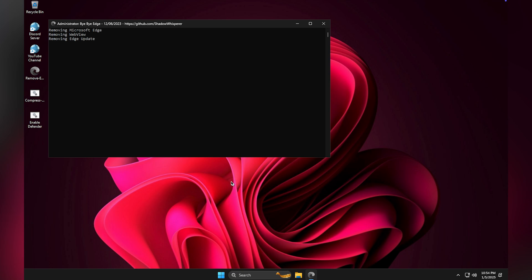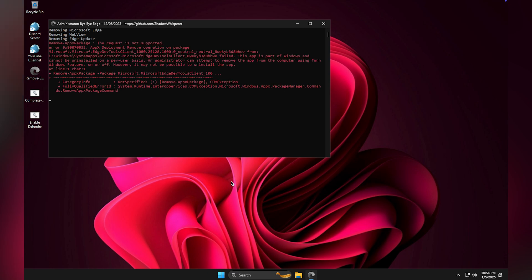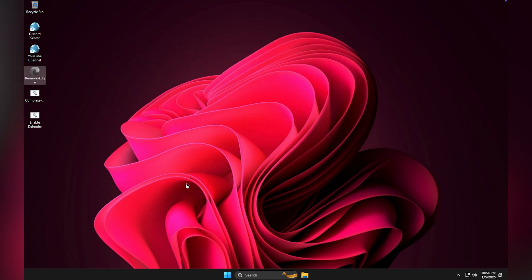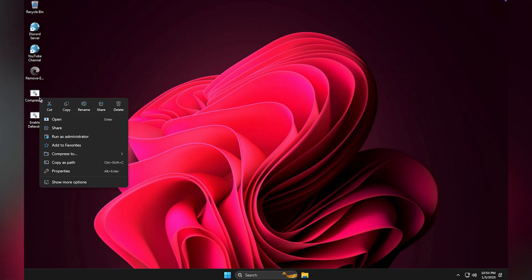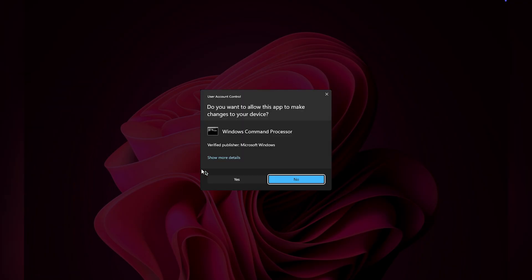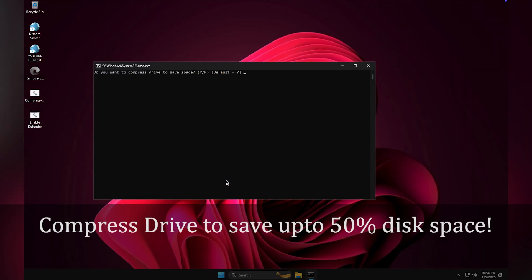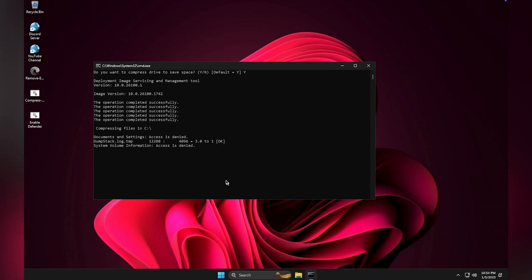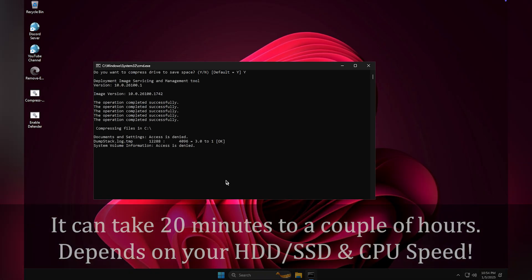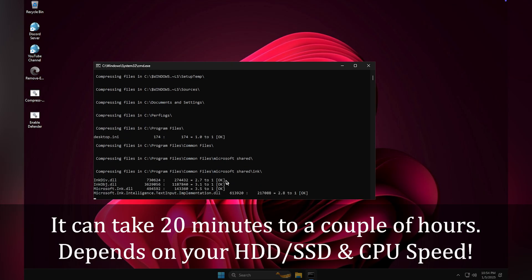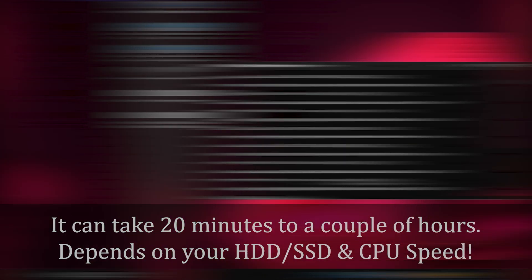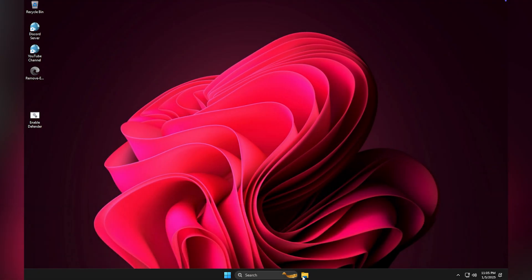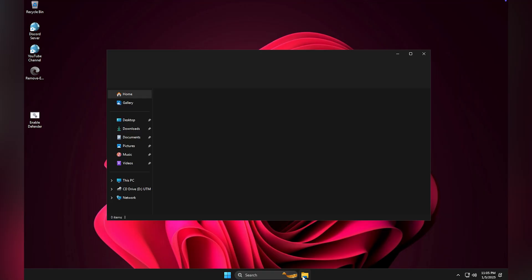You can compress your drive to save space. Compression is optional but highly recommended. You can save up to 50% of your disk space with minimal performance loss. To compress your drive, run the script as an administrator. Keep in mind that compression takes time depending on your device speed. It may take 20 minutes to several hours.